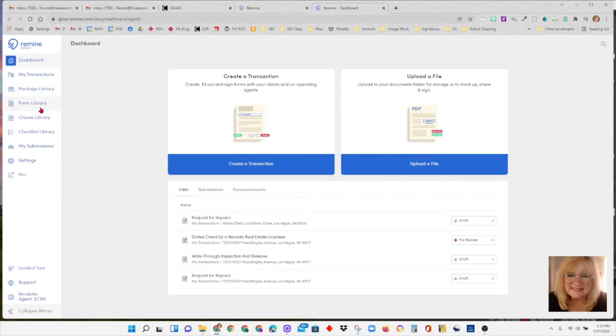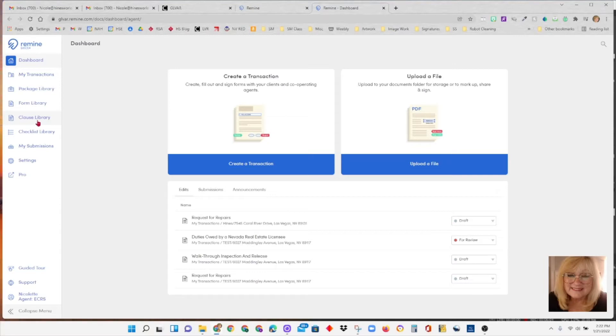The form library would consist of your LVR forms. The clause library, you can add your own clauses. If you find there's certain verbiage you use a lot, you might want to put that in there. We will have some clauses in there for you as well.